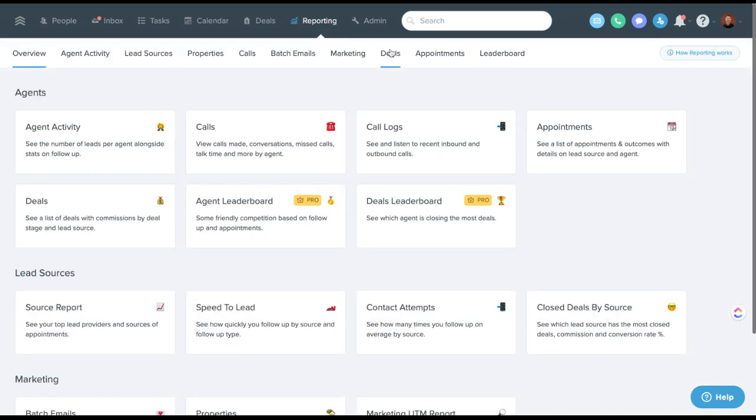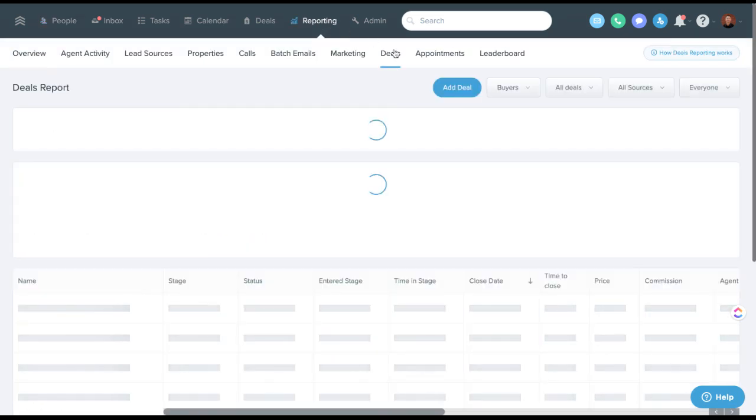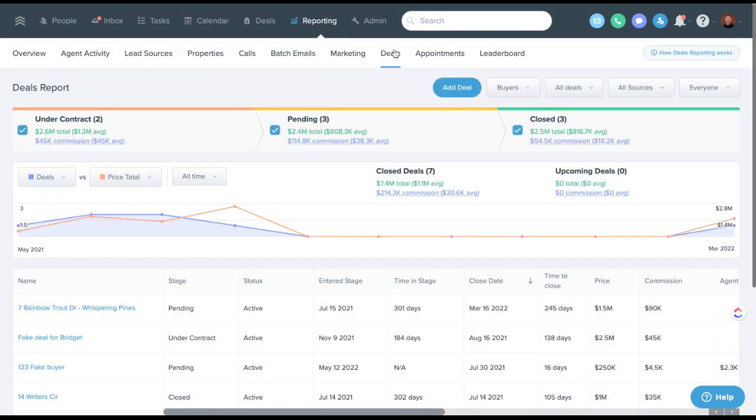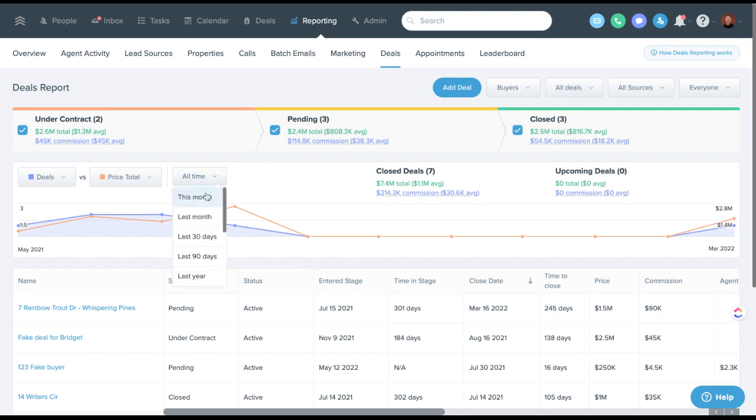The way you would use this to see certain timeframes under deals, you can now change the timeframe on these. So you could say last 30 days.